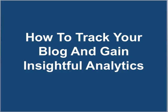How to track your blog and gain insightful analytics. If you want to find out how much traffic you're actually getting to your blog, you need to track it. And to track it, you can use a special plugin which records the details of your visitors.